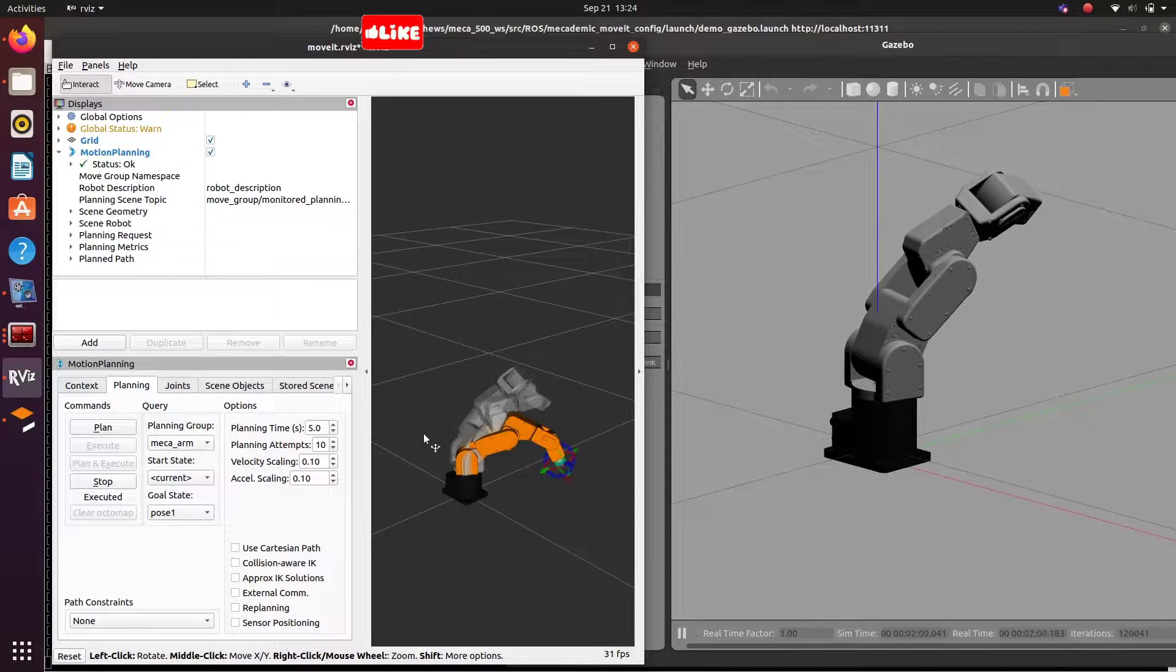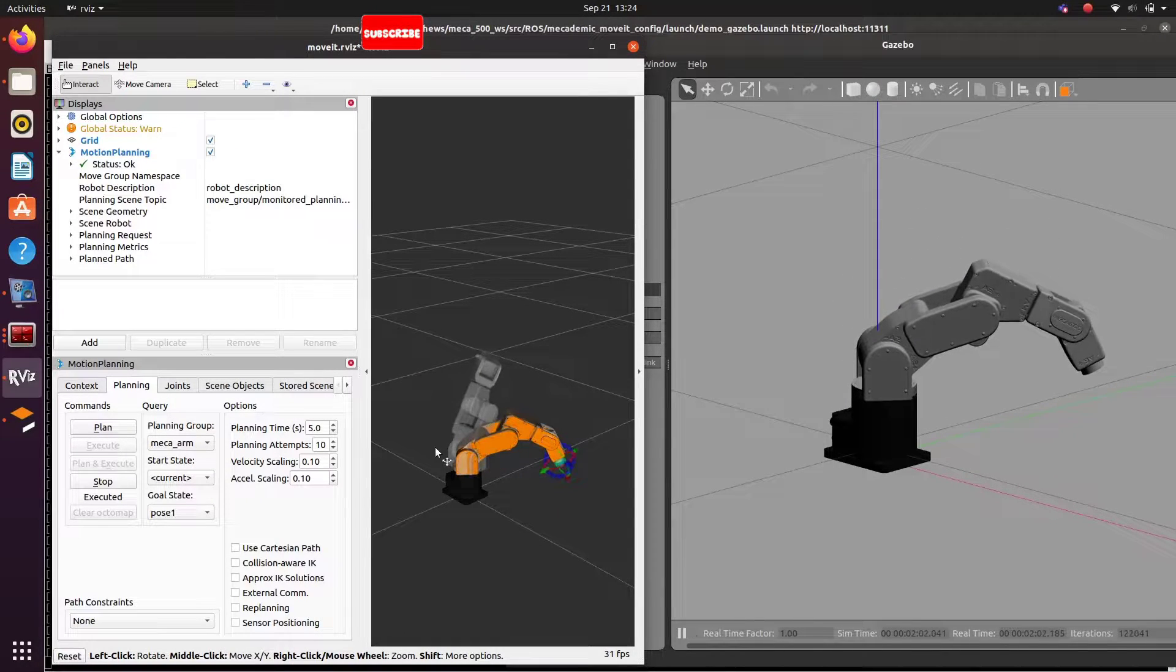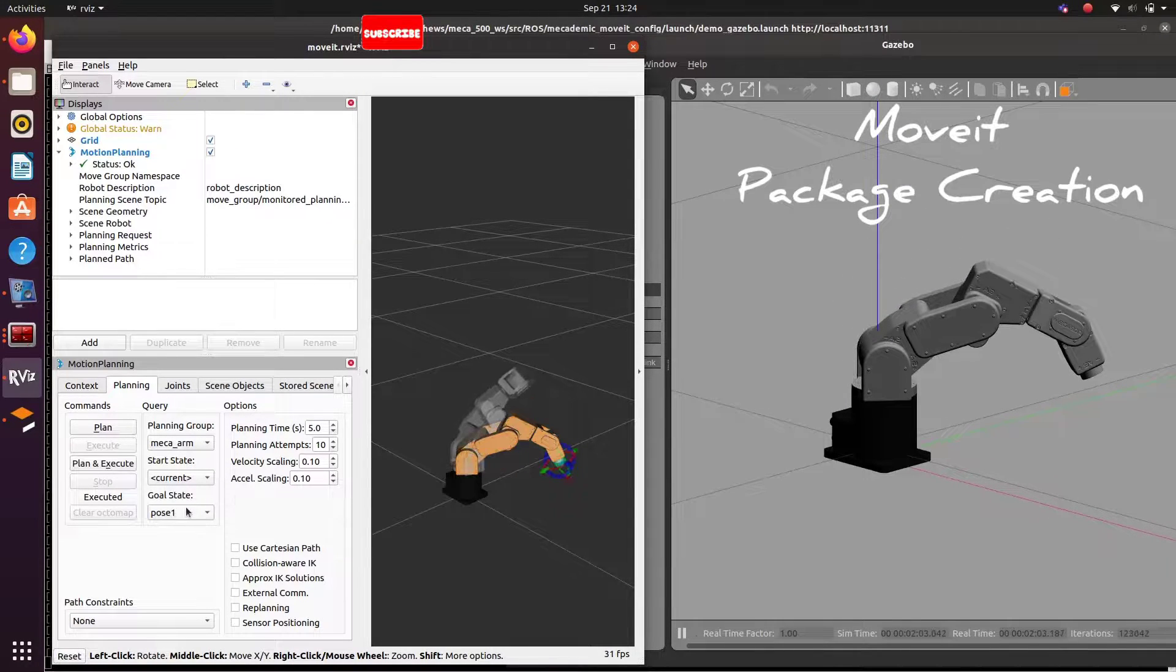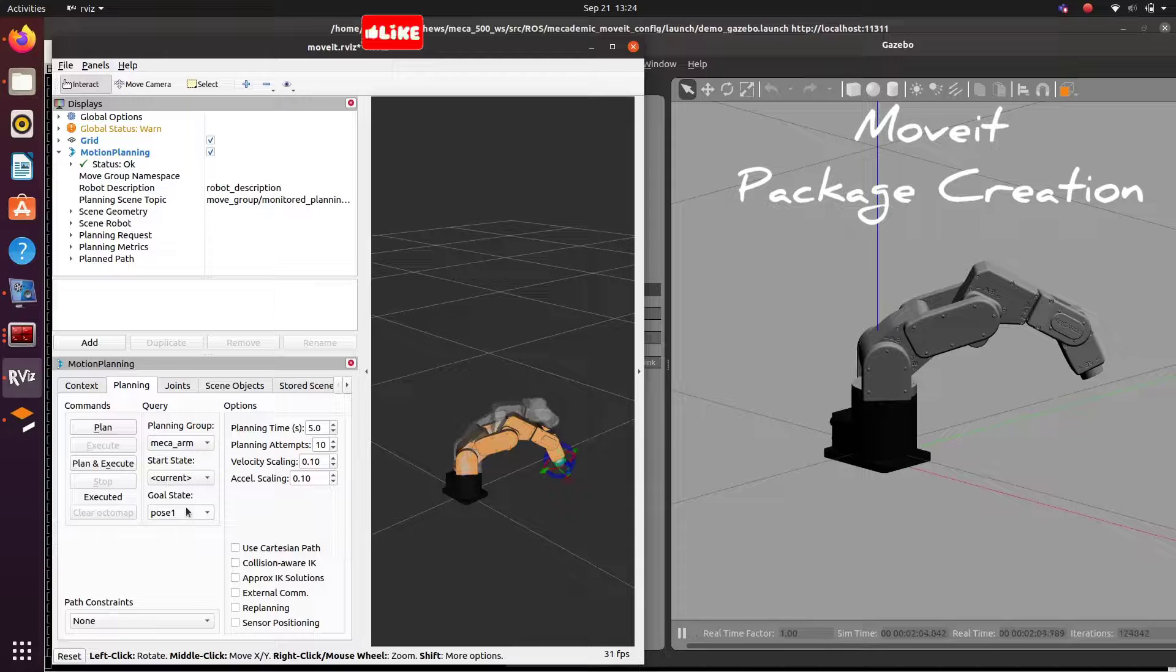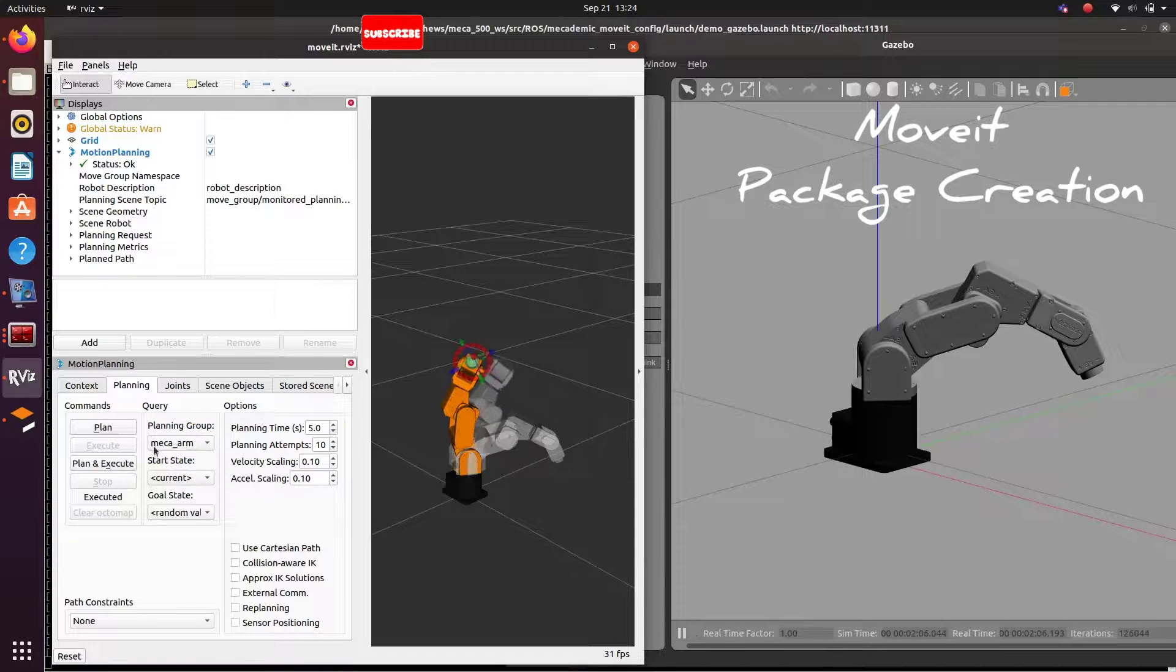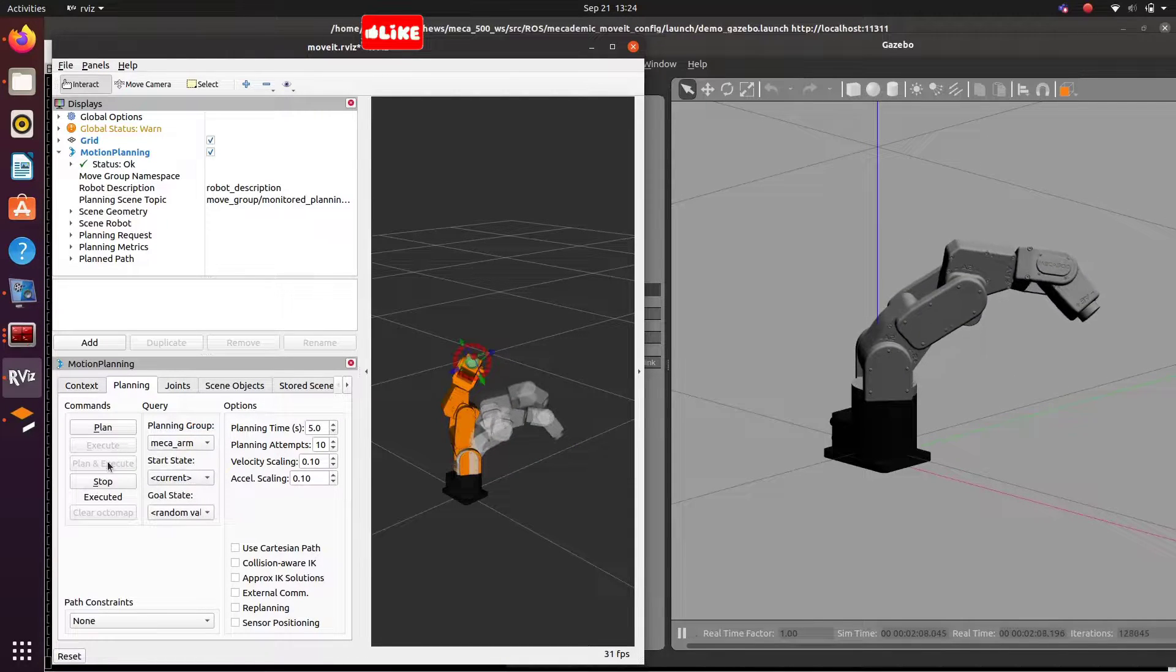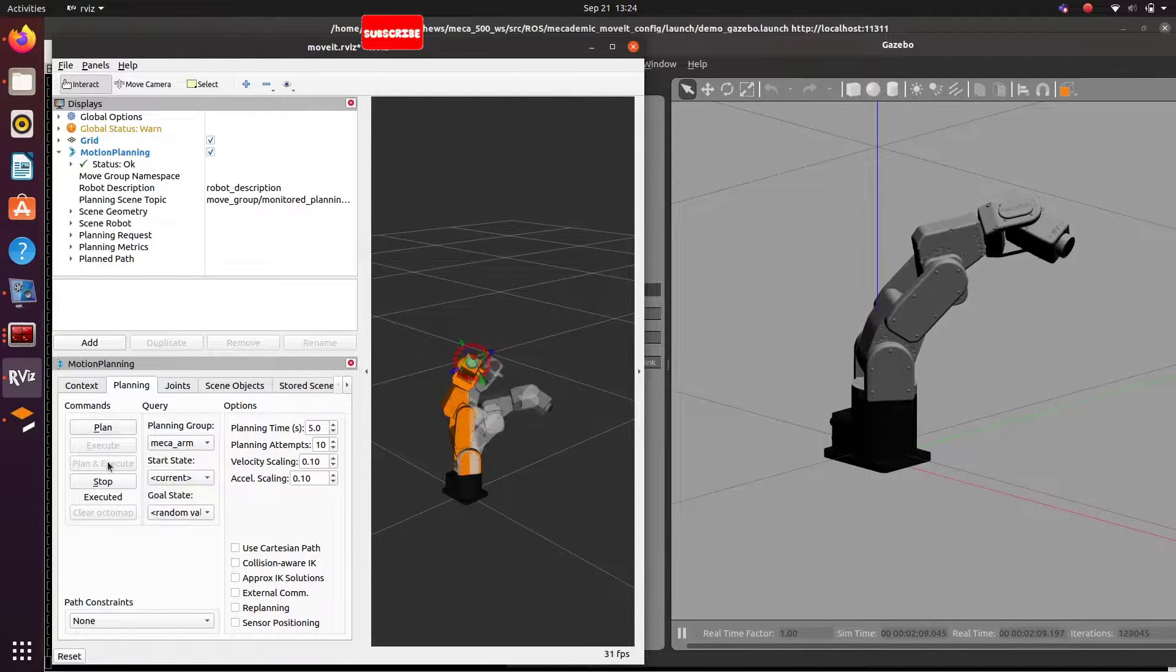Hello all. Today I am showing you how to create a MoveIt package in ROS Noetic using the URDF of a robotic arm.